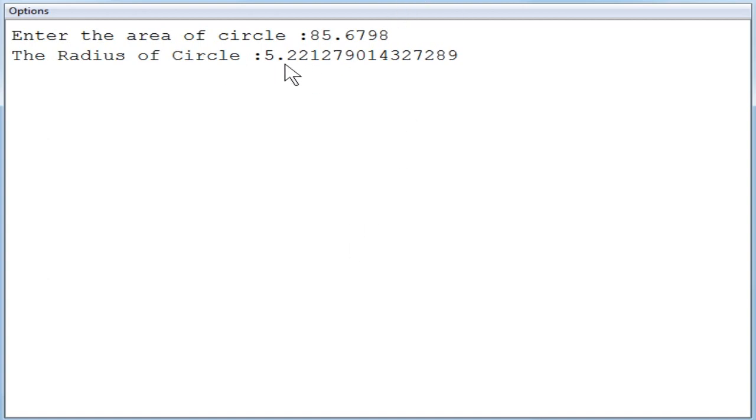Now you can see the radius of the circle will be displayed below. So you can see 5.2212 something like that. So this is the answer for the radius of the circle.